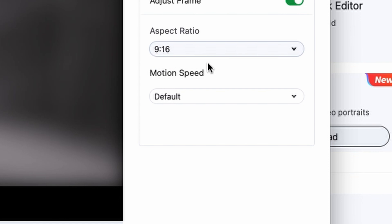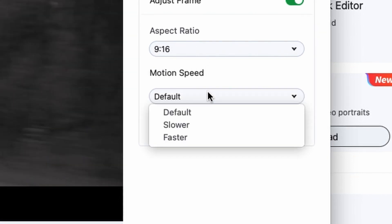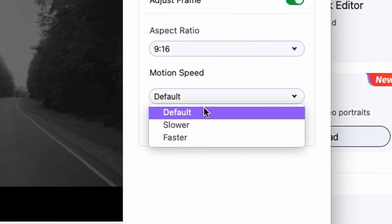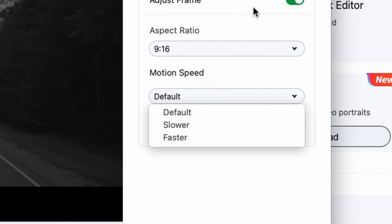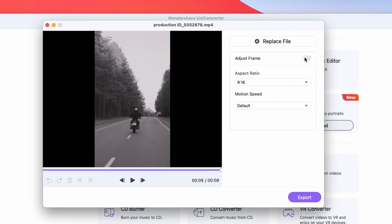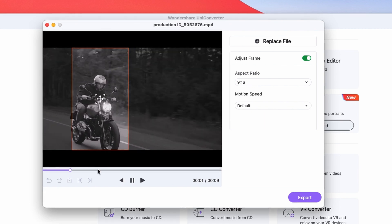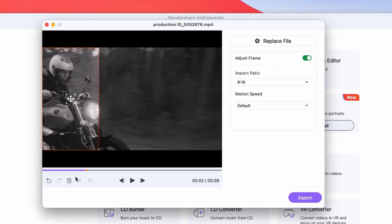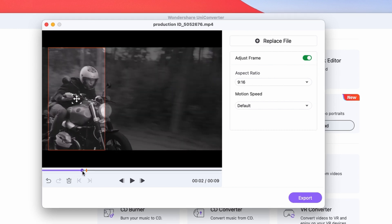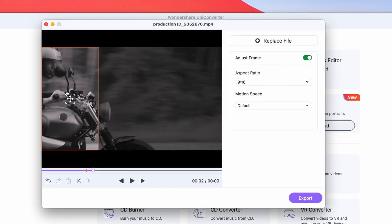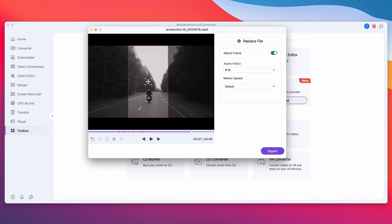Here you can give the AI a little hint by telling it whether the movement is faster or slower or at a normal speed. If you also have the adjust frame option selected, you can manually adjust the frame where the AI didn't do an accurate job. And then you just export it.